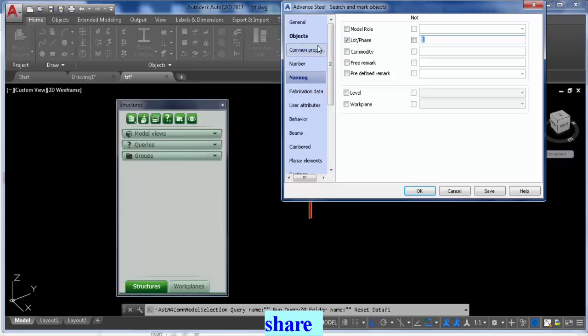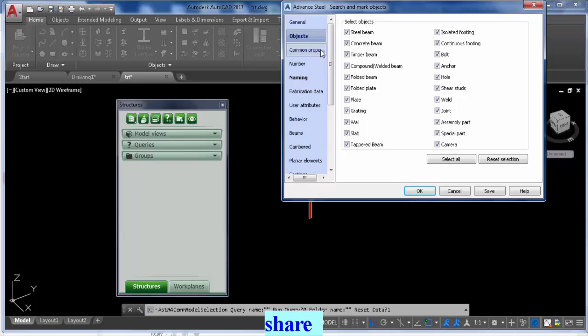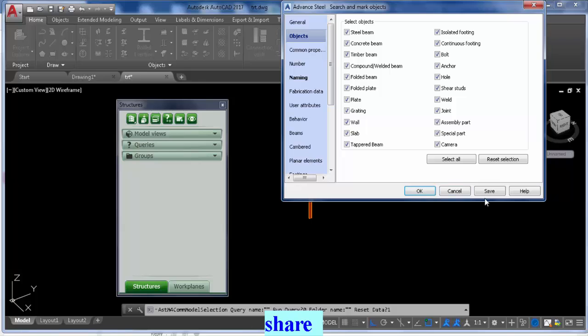I've searched the entire project using the criteria that it should look for phase one. Anything in the model that has phase one will be selected. In this section you just need to check what kind of objects are in phase one - maybe just the plates, maybe just grading, whatever it is. This is basically to navigate and isolate certain parts.